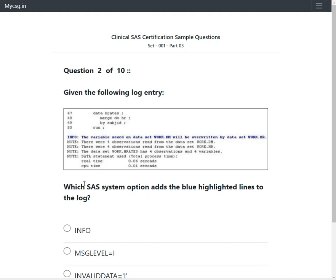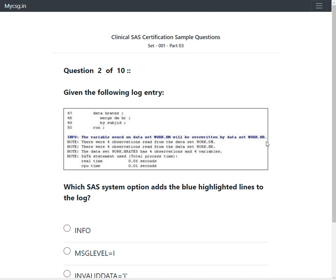The question is testing our knowledge on how we can get the INFO messages also displayed along with the default notes, warnings, and error messages in the log file. We have a system option called MSGLEVEL which can be used to control whether info messages can be displayed or not.